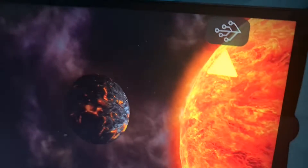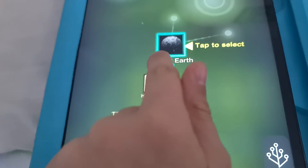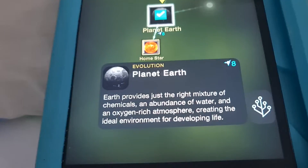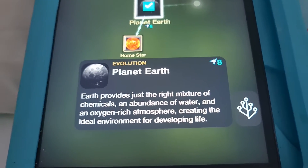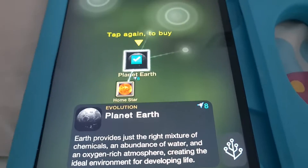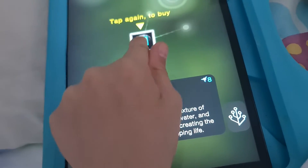It's telling me to go here. So I'm supposed to select. It says auth provider — it's just the right mixture of chemicals, an abundance of water, and an oxygen-rich atmosphere, creating the ideal environment for developing life. And tick.